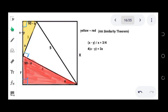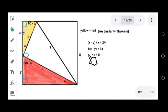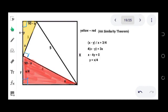Cross-multiplying gives us 4 times (x minus y) equals 3x. Solving this, we get x minus 4y equals 0, and solving for y gives y equals x over 4. So this portion y can be replaced by x over 4.